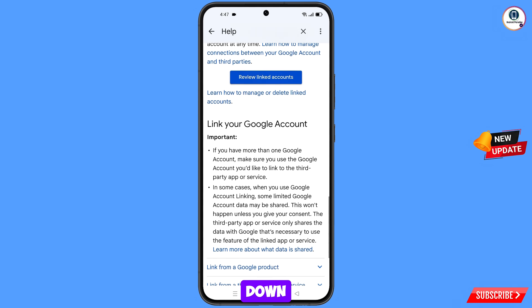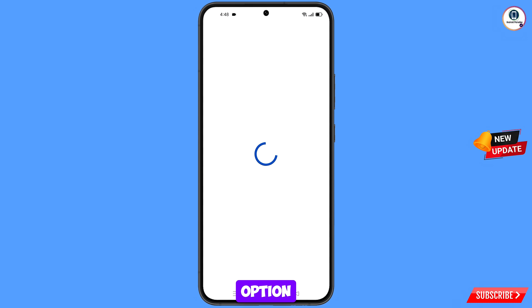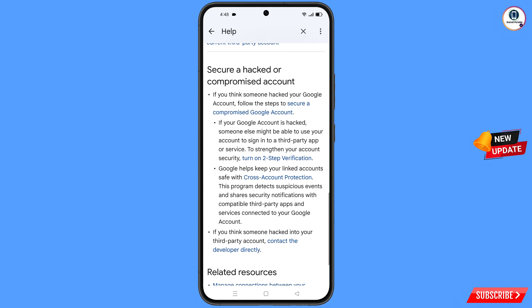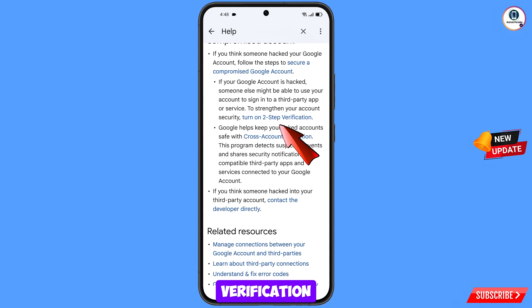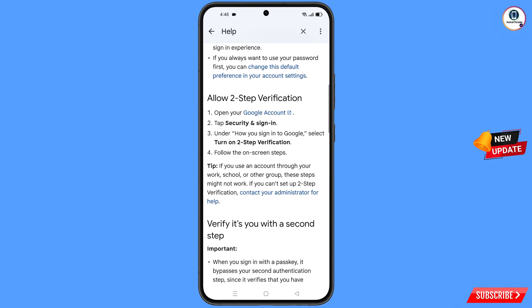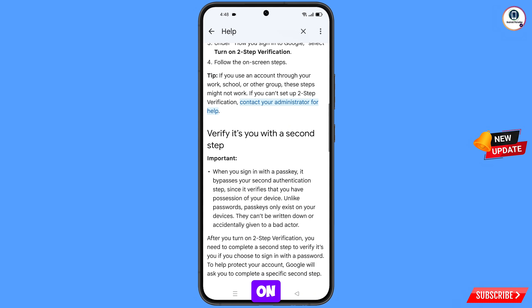Scroll down and tap on Fix Issues with Google Account Third Party Connections. Scroll down further and tap on Turn On Two-Step Verification. Then tap on Contact Your Administrator for Help.